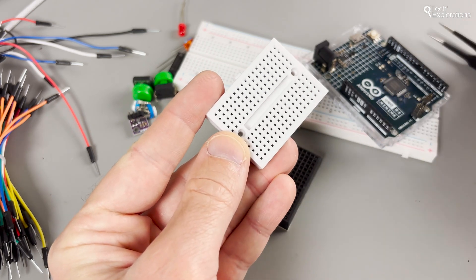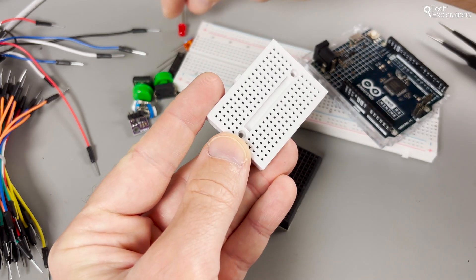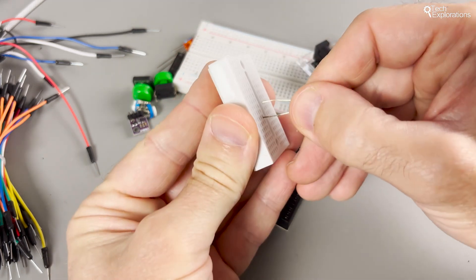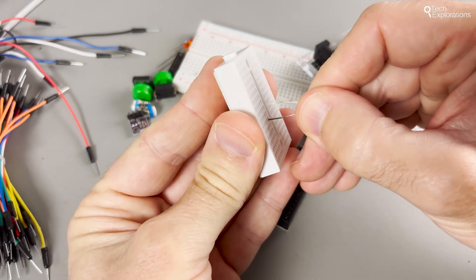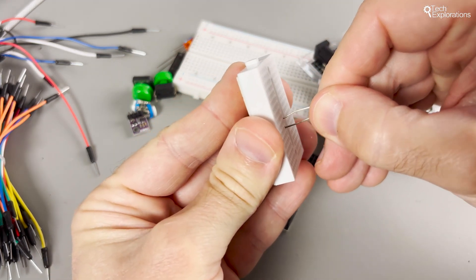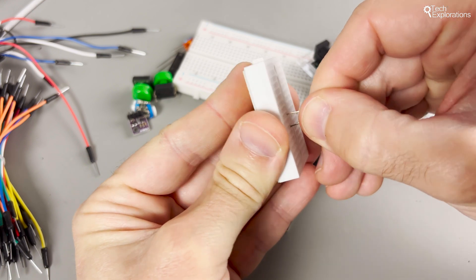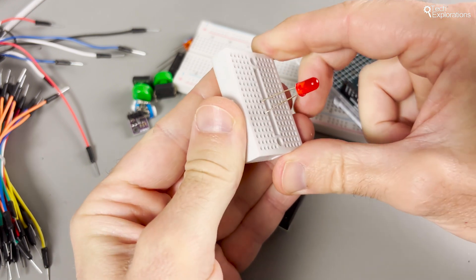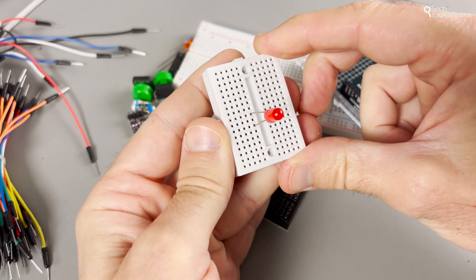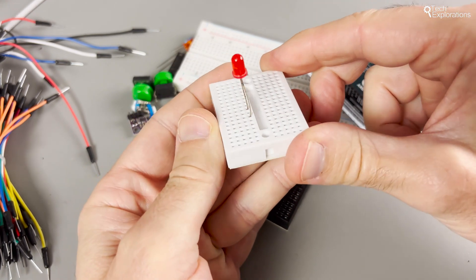Each row of five holes is electrically connected inside the breadboard. This design makes connecting components like resistors, LEDs, and sensors in your circuit super easy.